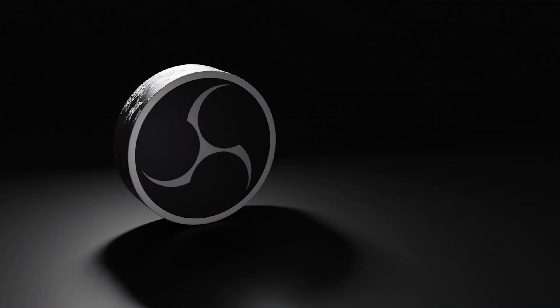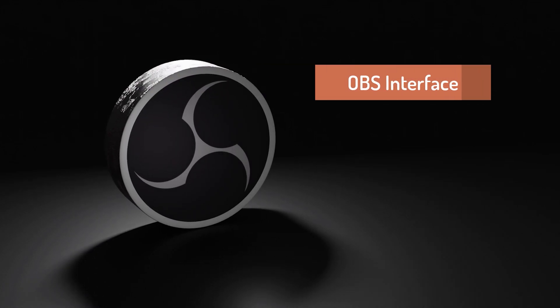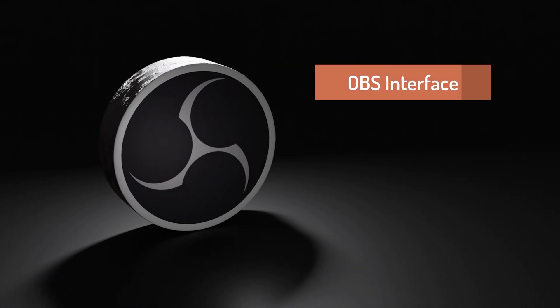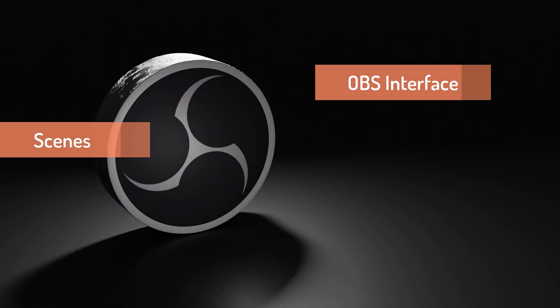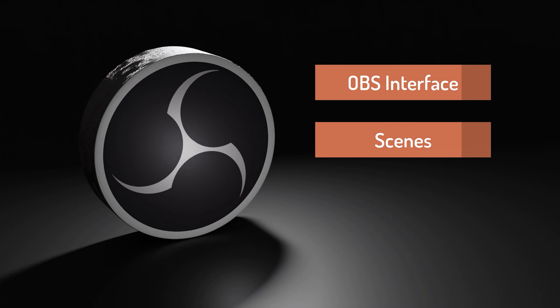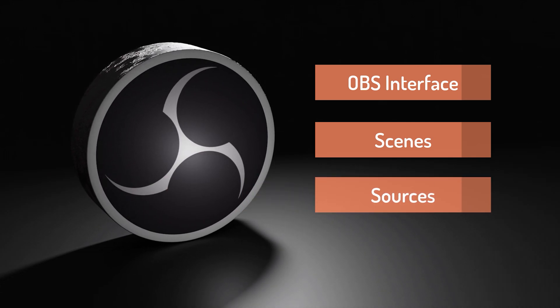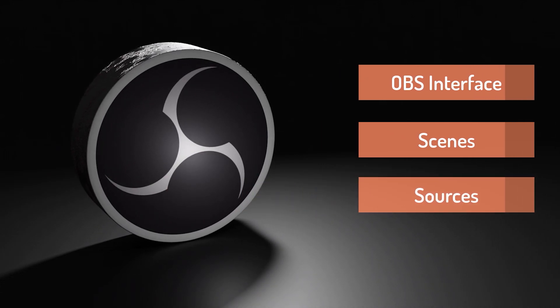In this episode I'll give you a high-level overview of the OBS interface. We'll take a look at scenes, how to switch between them, and talk about the concept of scenes and how to put sources into them.